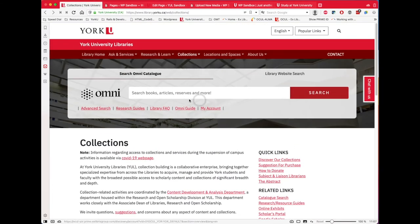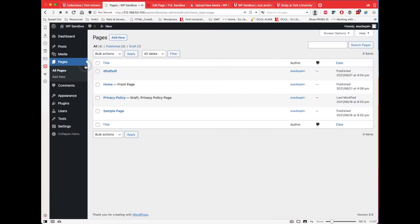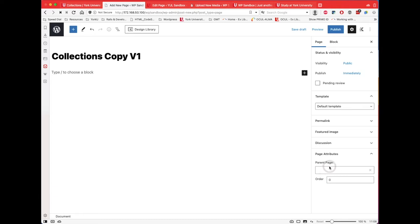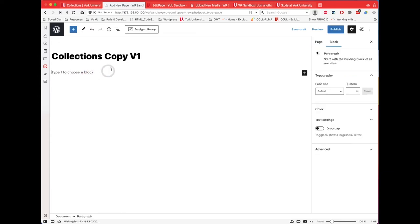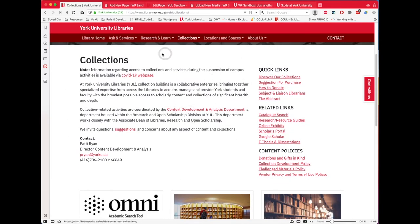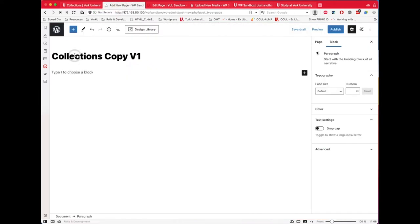We're not going to create the search box — we'll create a banner at the end. Let's first create our new page. I'll click 'Add New' here and give it a title — 'Collections Copy v1'. If you had a parent page you were creating this for, you can assign a parent to give better breadcrumbs or hierarchy. We'll come back to the banner after and start with the quick links section.